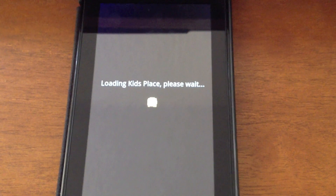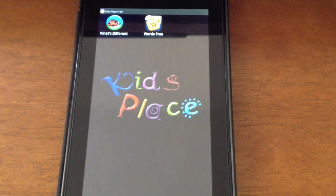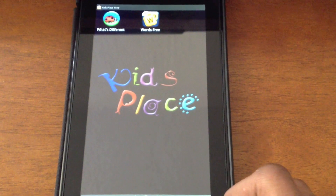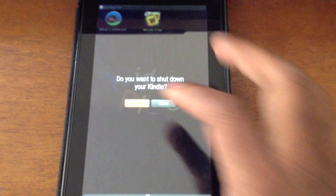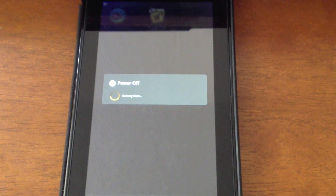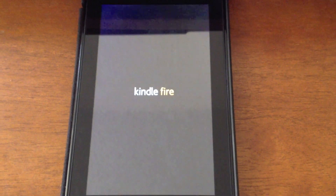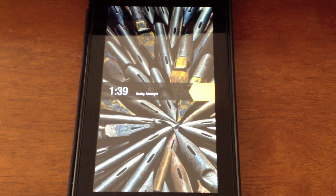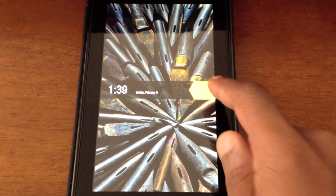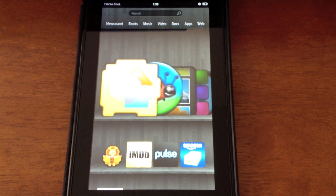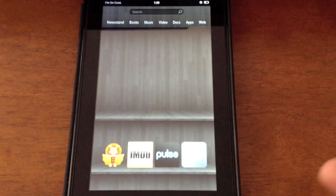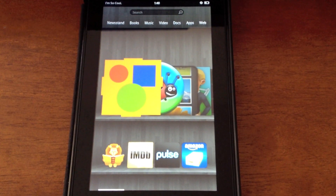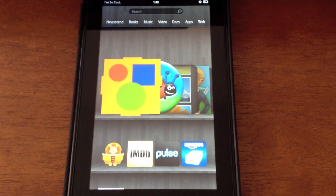One important thing to be aware of: if you didn't have a lock screen password set up on your Kindle Fire, or if the kids used it for an extended time and it shut down by itself, once it was charged and came back up you would have full access. Kids Place doesn't automatically relaunch once the device restarts, so as you can see you'd have full access to the device.